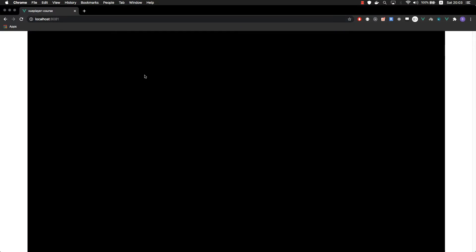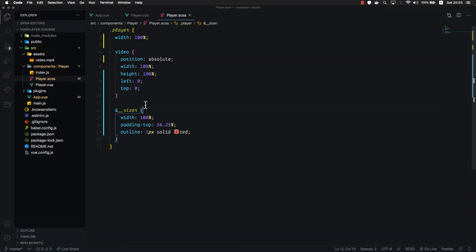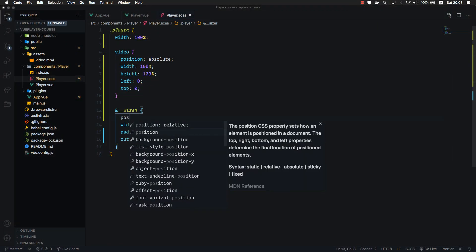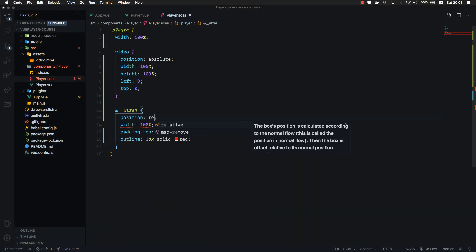Let's check it out. As you can see, oh by the way, we need to set position relative to our sizer. So there you go. You get the aspect ratio box.